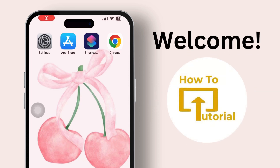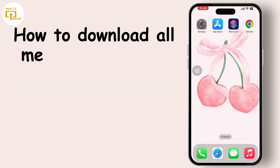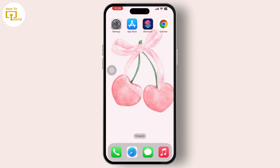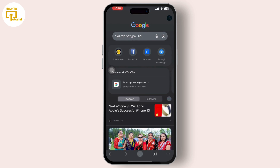Hey everyone, welcome to our channel. In today's video we will guide you through how to download the 'All Media' shortcut in iPhone iOS 17.1.1. So let's get started. Firstly, open any web browser in your device. I am choosing Google Chrome. Tap on the Google Chrome option available there.